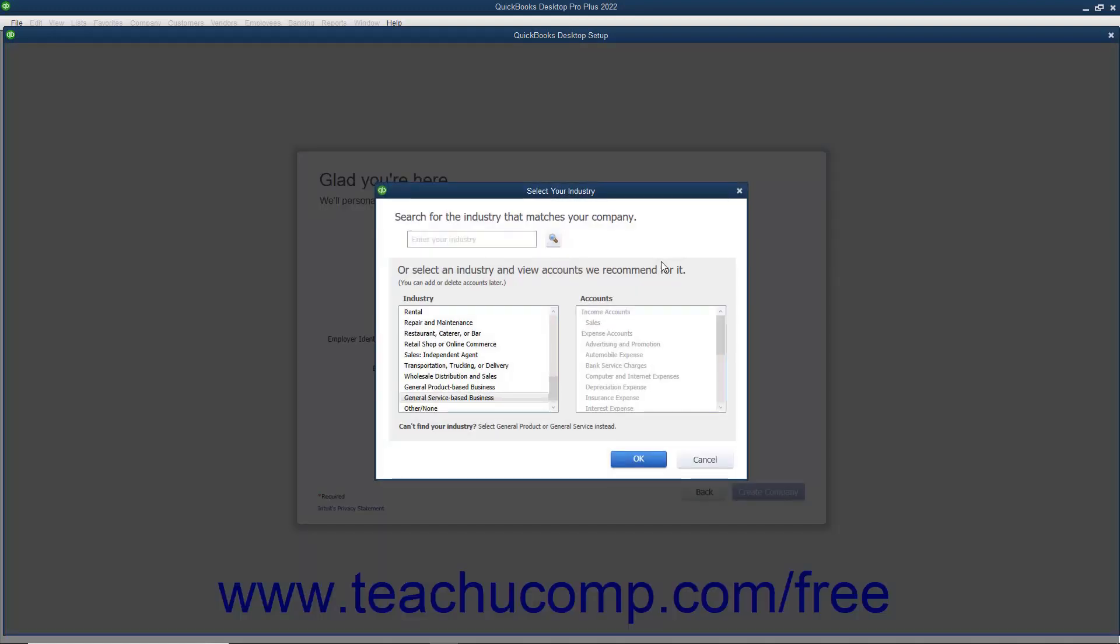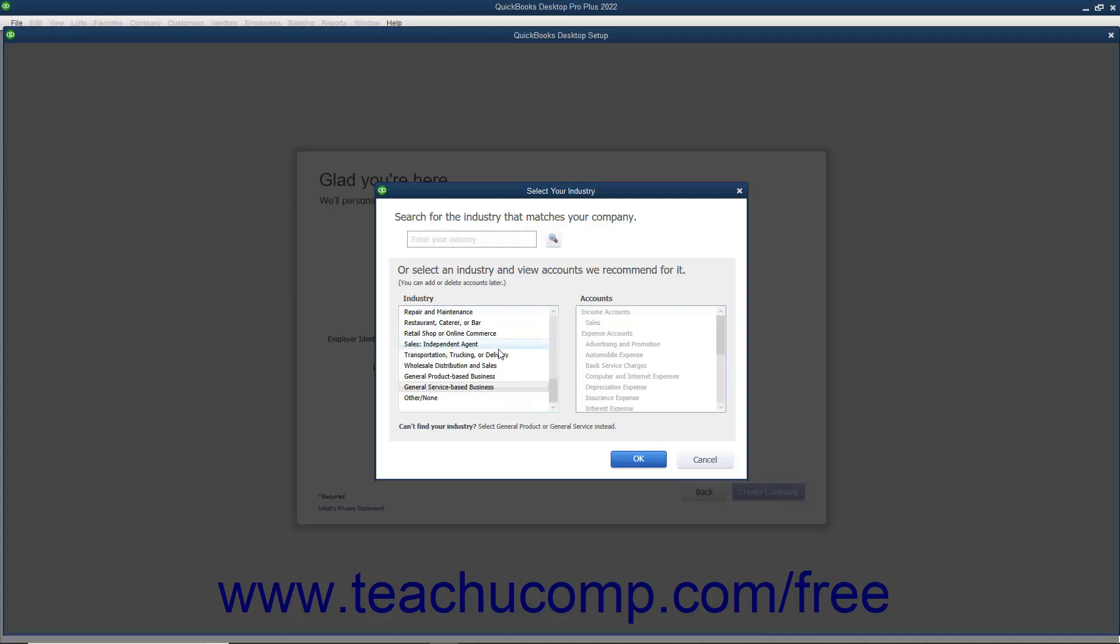This window allows you to select your company file's industry. Your industry choice impacts which features of QuickBooks are enabled and disabled and determines the initial chart of accounts used by your company file. You can also change these settings later if needed. Scroll through the industry list in the lower left corner of this window until you find the industry type that most closely matches the type of business you operate. Then click the Industry choice to select it. The chart of accounts for the selected type of industry then appears in the list to the right for you to review if desired.